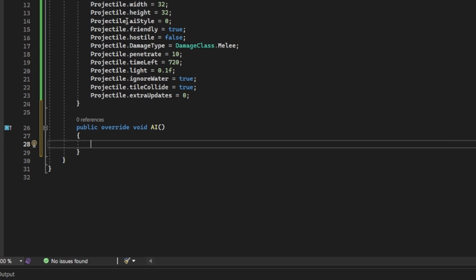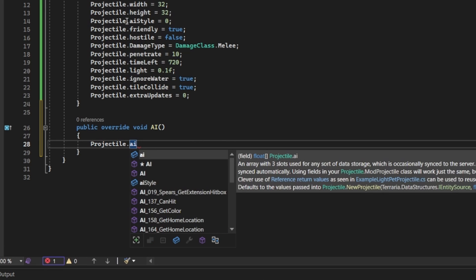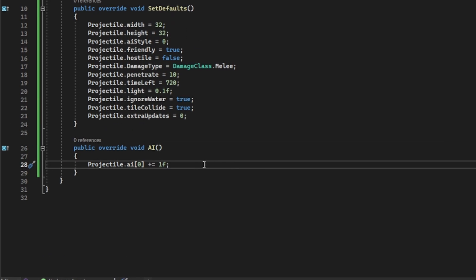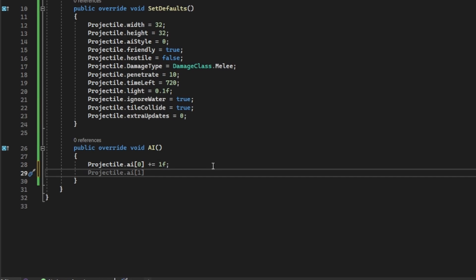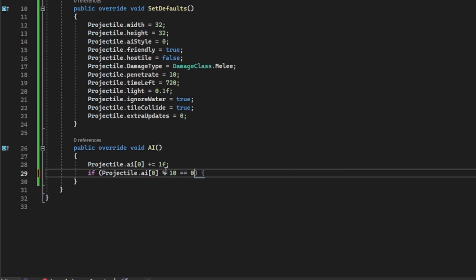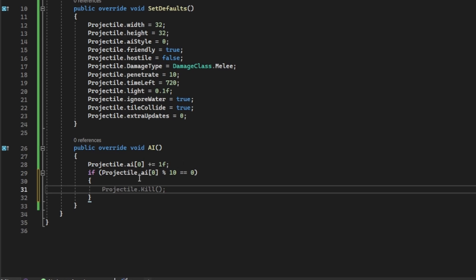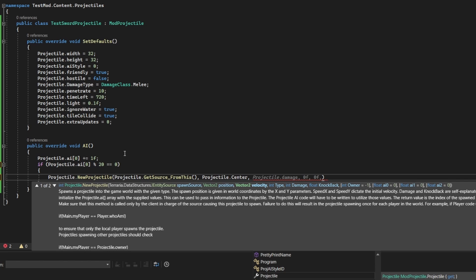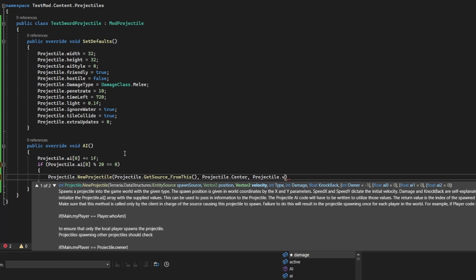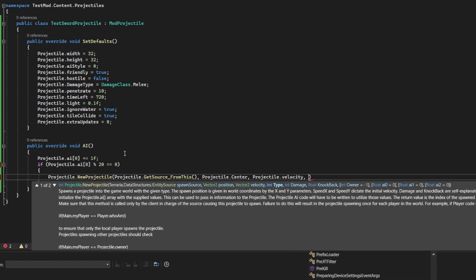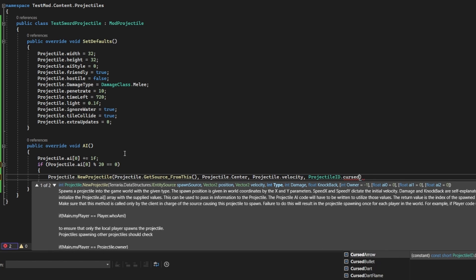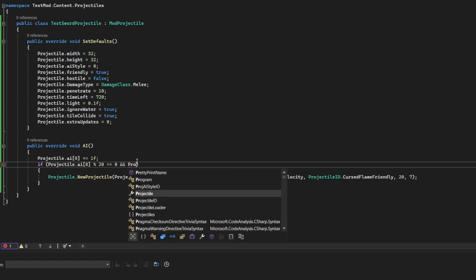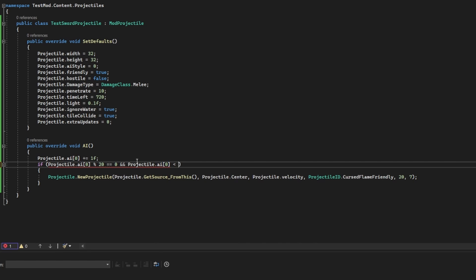Alright, now for the fun part, the AI of the projectile. In case you're wondering what projectile AI is, it's basically a small array of three different numbers that you can use to store various things about the projectile, like how long it's been since it last summoned something, or how long it has before it needs to change a direction or something. For this projectile, I have one counter that goes up by one every single tick, and for every 20 ticks, it spawns a new cursed flame projectile that has the exact same velocity as the main projectile, and after 10 projectiles have been spawned, it falls back down.